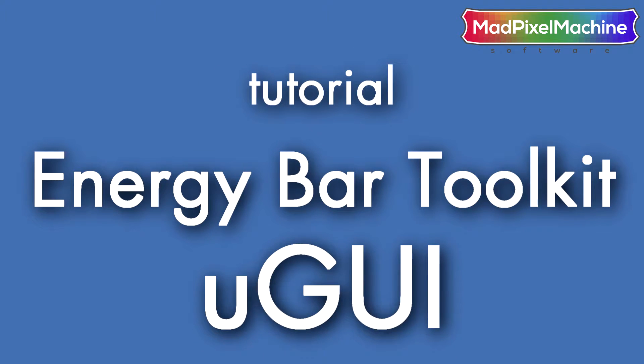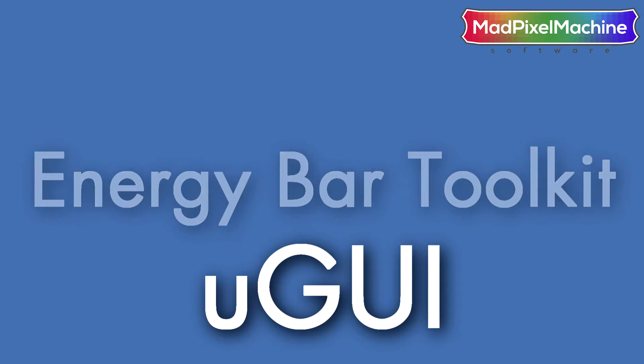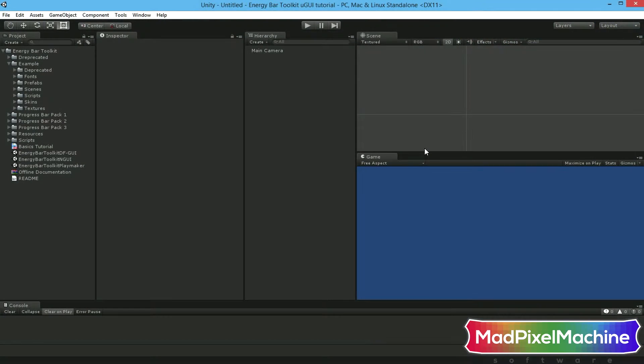This time I will show you how to easily create a progress bar using UGUI rendering method. Let's start with an empty scene.